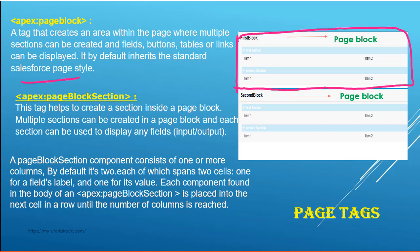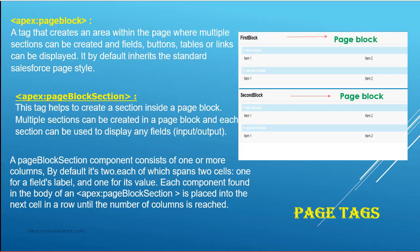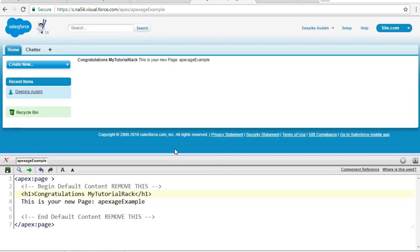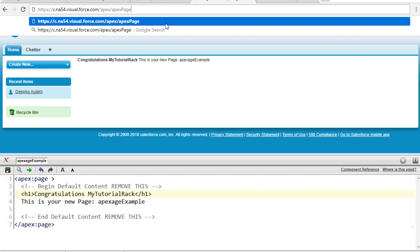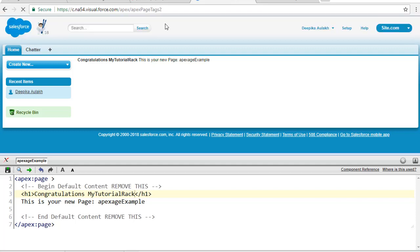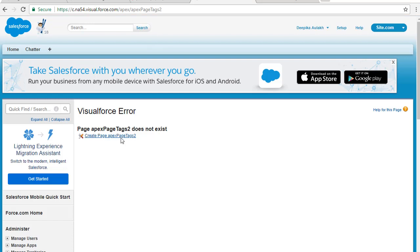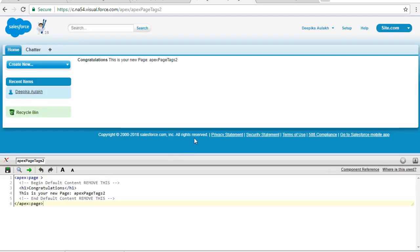Inside of the pageBlock you can define pageBlockSections, and multiple sections can be created. Each section can be used to display fields — either input fields or output fields. Let's go ahead and do an example to illustrate the pageBlock and pageBlockSection tags. We're going to go back to our developer console.